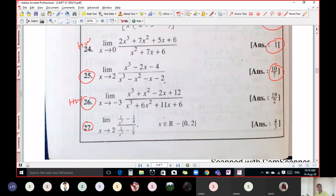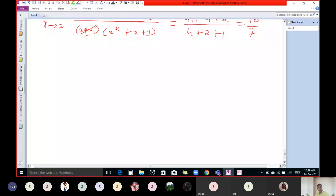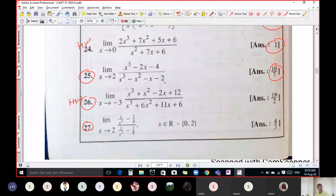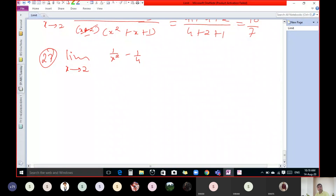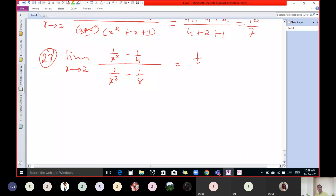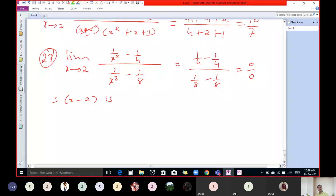Question number 27. The question is limit x tends to 2 of (1/x² - 1/4) divided by (1/x³ - 1/8). If we put x equal to 2, the numerator gives 1/4 minus 1/4 equals 0, and the denominator gives 1/8 minus 1/8 equals 0. So we get 0 by 0, and x minus 2 is one factor.